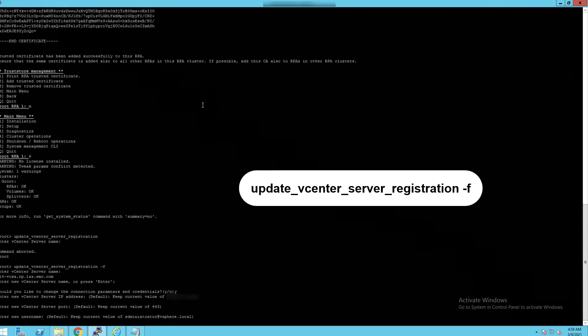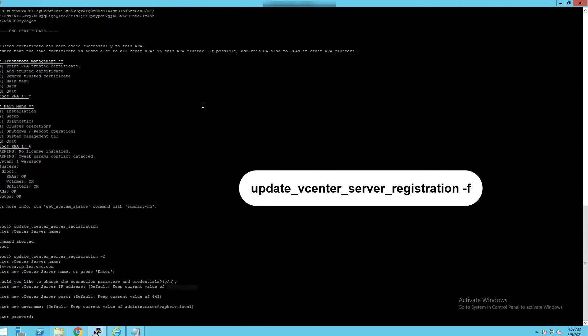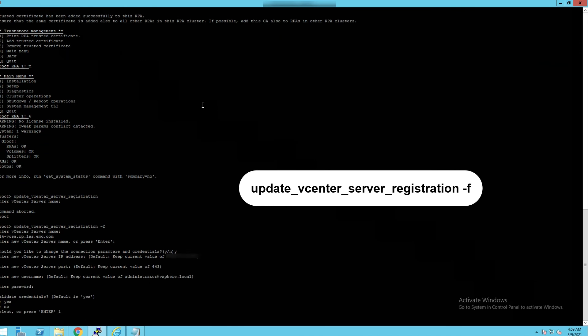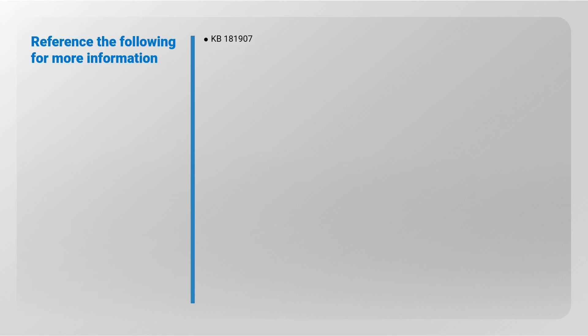Reference the following for more information: KB 181907.